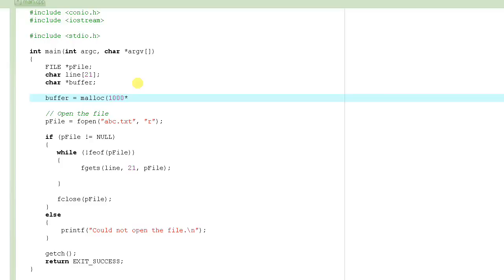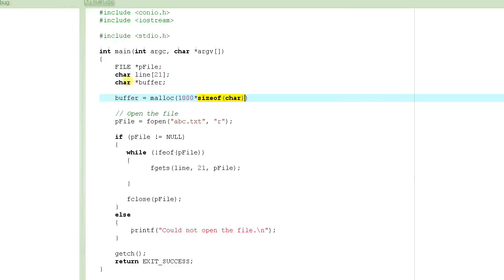We need 1000 characters, so we pass 1000 multiplied by sizeof(char) to malloc. sizeof looks like a function but is actually an operator - you pass a type and it returns the size of that type in bytes. A character is usually 1 byte, but it's always good practice to use sizeof. This gives us 1000 bytes total, and we store the returned address in our buffer pointer.